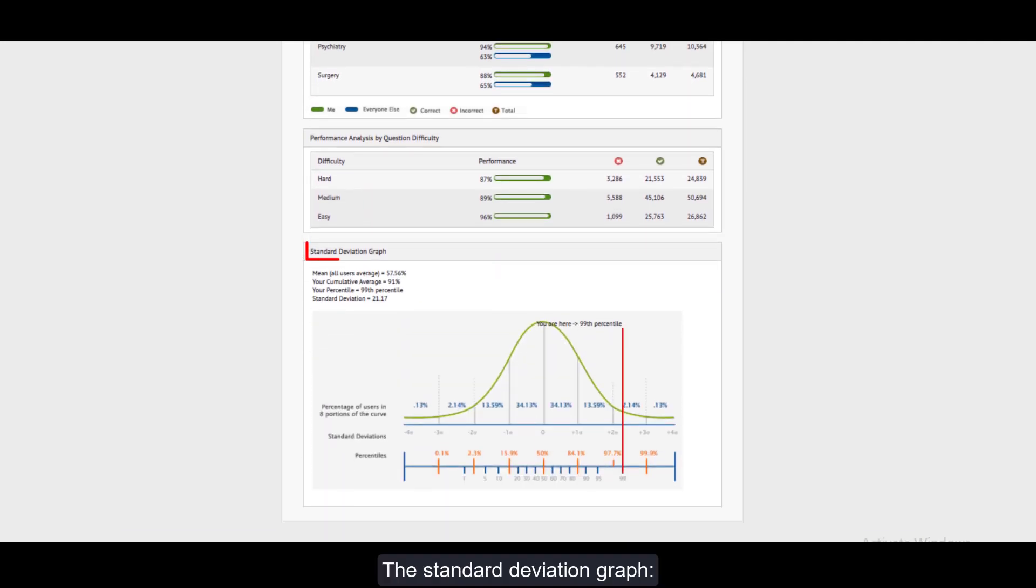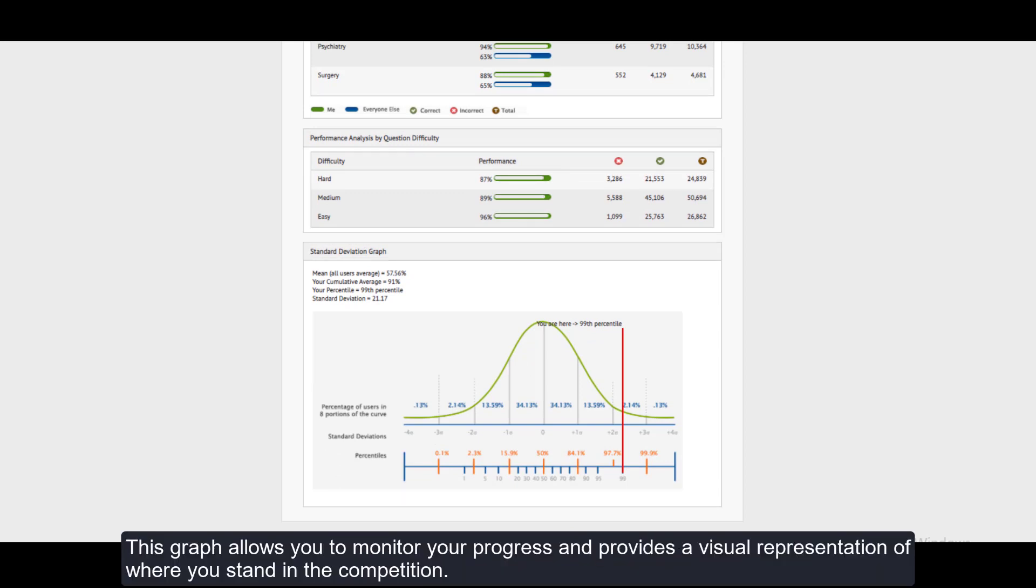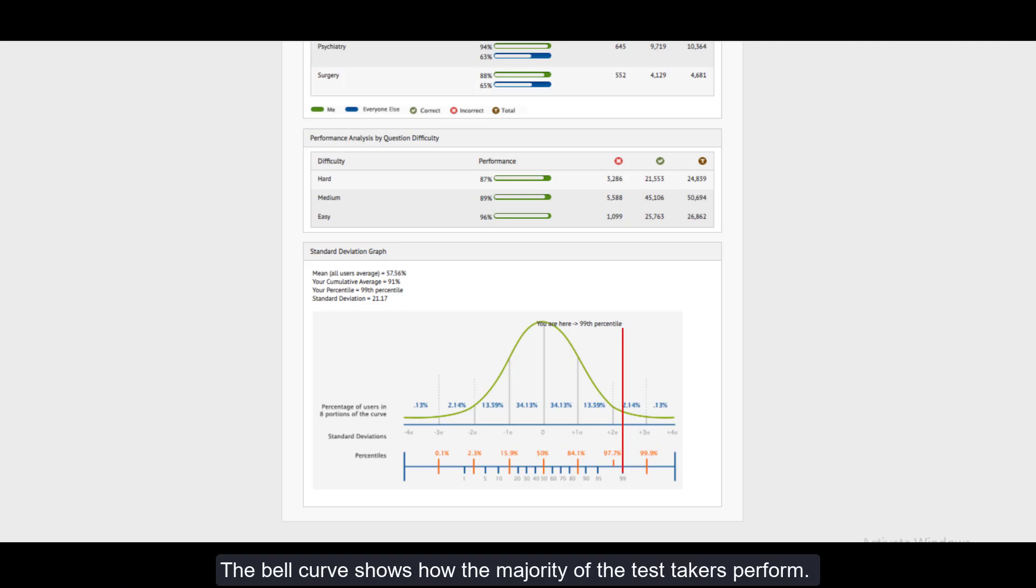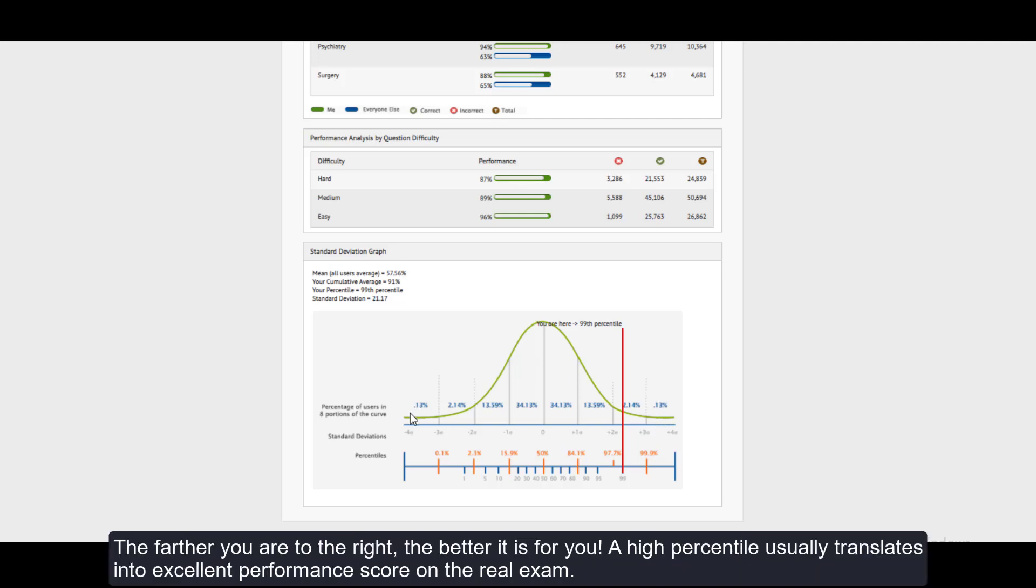The Standard Deviation Graph: This graph allows you to monitor your progress and provides a visual representation of where you stand in the competition. The bell curve shows how the majority of the test takers perform. The farther you are to the right, the better it is for you. A high percentile usually translates into excellent performance score on the real exam.